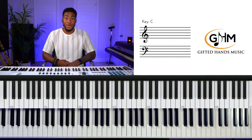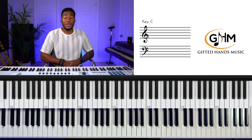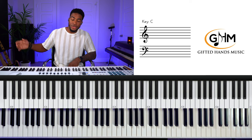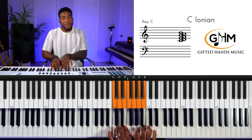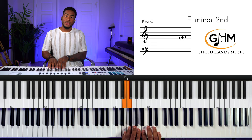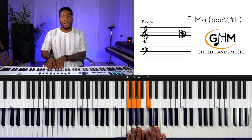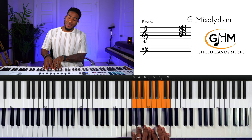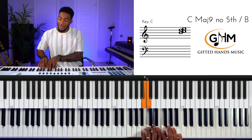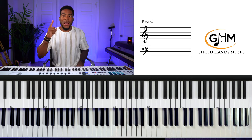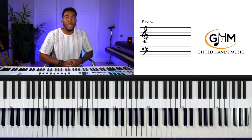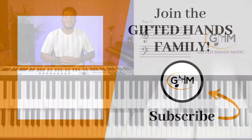That is it for this lesson — we've started off with the Ionian mode. Over the next couple of weeks we'll walk through each of the seven church modes. We started with Ionian, next lesson is Dorian, then Phrygian, then Lydian, then Mixolydian, then Aeolian, and finally Locrian. That's one out of seven down — check the next lesson where we'll be talking about the Dorian mode. See you soon.